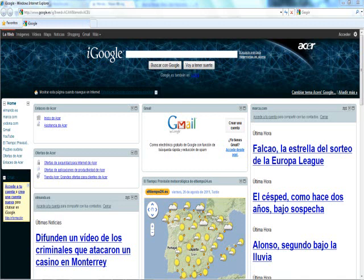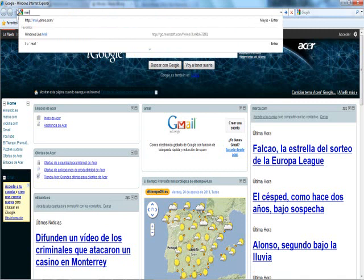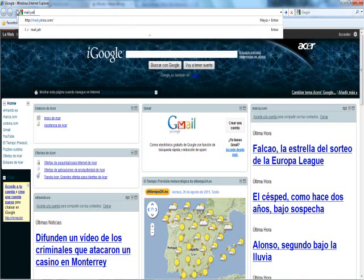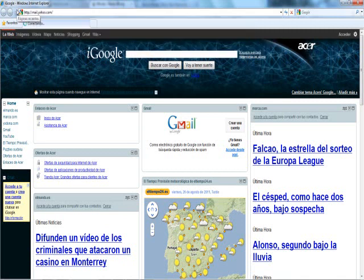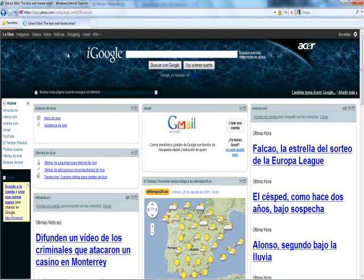First of all, we'll have to go to the website. I'll use Yahoo for this. God, I hate Internet Explorer — I don't even know why I use it to be honest. Oh well.